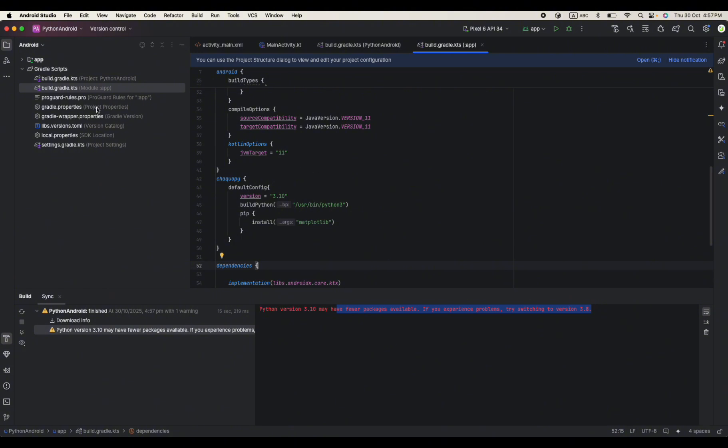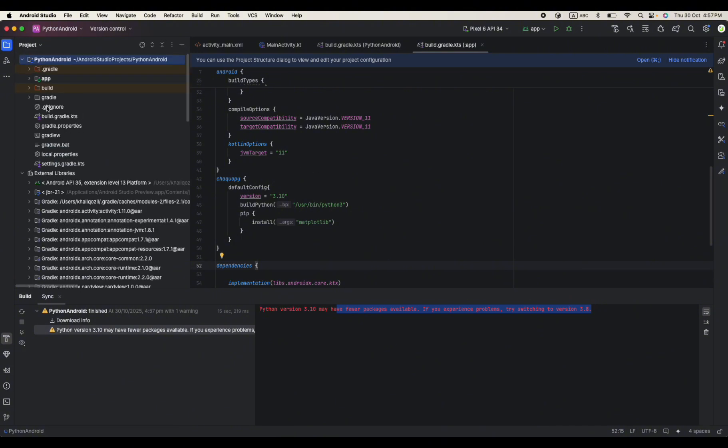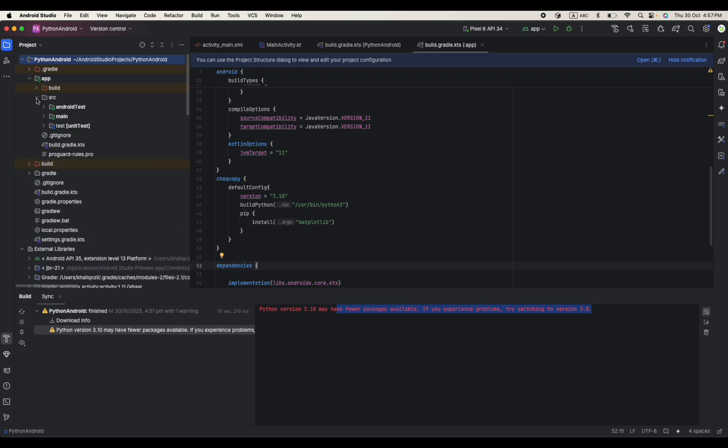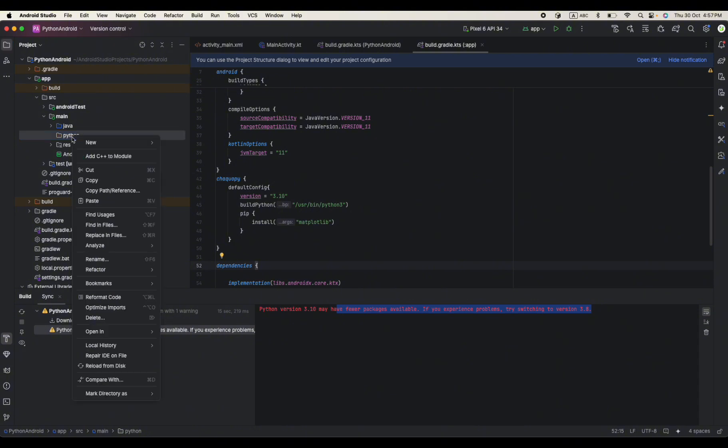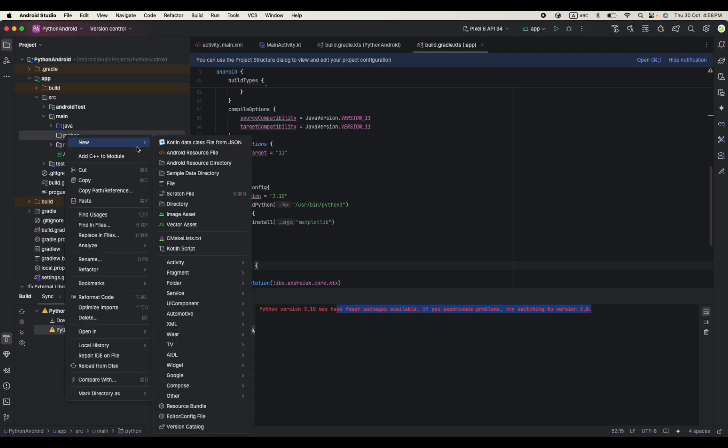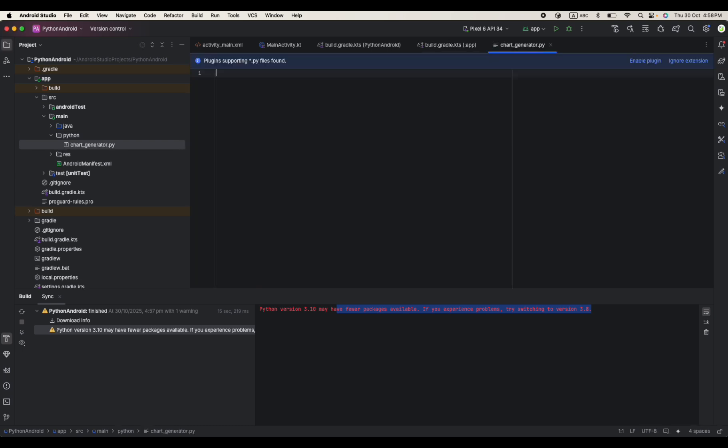So we are done from here. Let's go to our project level directories and go to the app and source and main. In here you will see there is already one directory created called Python. So you just create your own Python file over here. I just go and create new file and just name it chart_generator.py. So this will be our Python file.